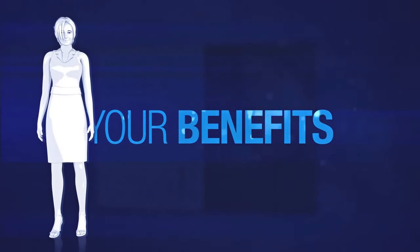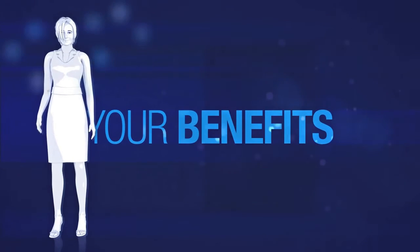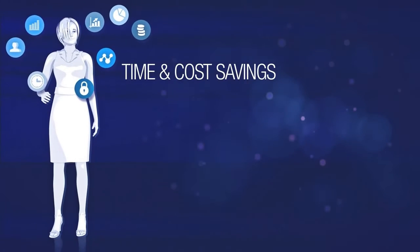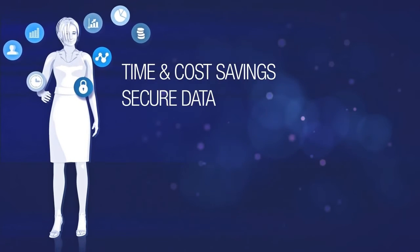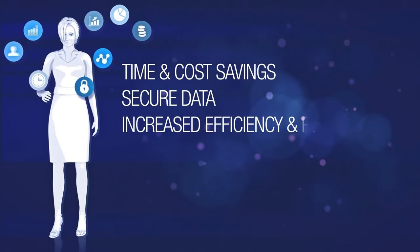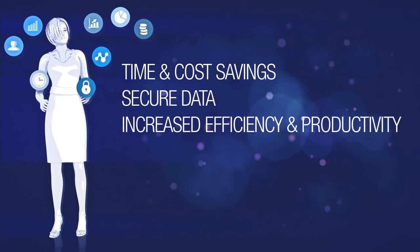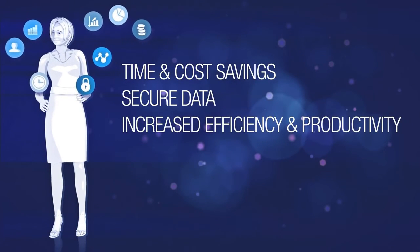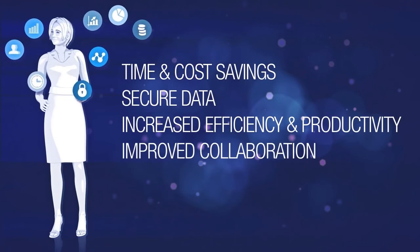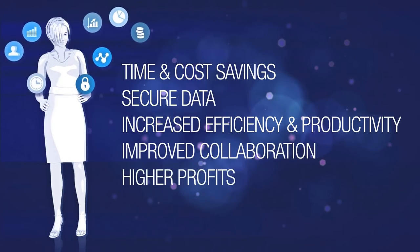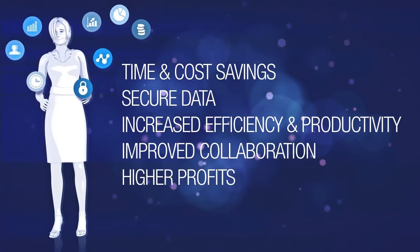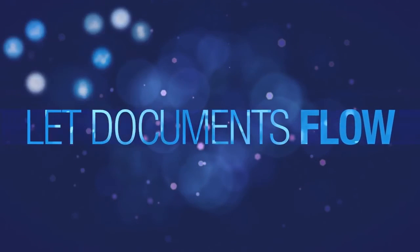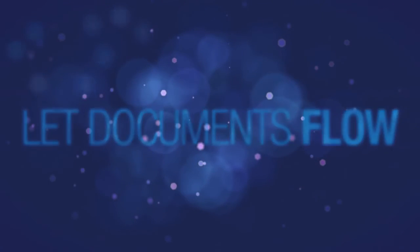With an ECM system, companies benefit from time and cost savings, secure data, increased efficiency and productivity, as well as improved collaboration and higher profits. You will simply say, let documents flow.